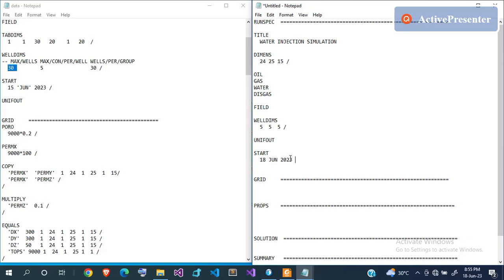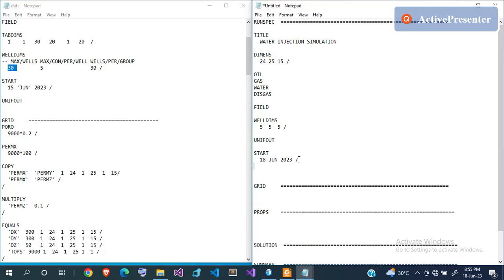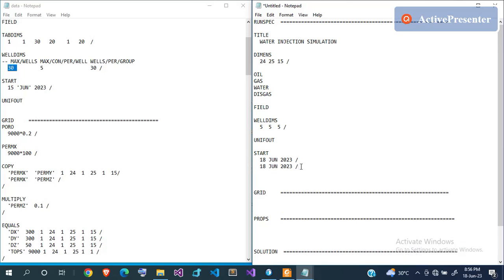All these values are terminated with a forward slash. The START keyword requires one line of data; WELLDIMS also requires one line. Keywords like OIL, WATER, and UNIFOUT don't require any other data — they're self-sufficient and don't need termination. As we proceed, you'll come across keywords requiring more than one line of data; in that case, terminate each line with a slash before terminating the keyword itself with a final slash.